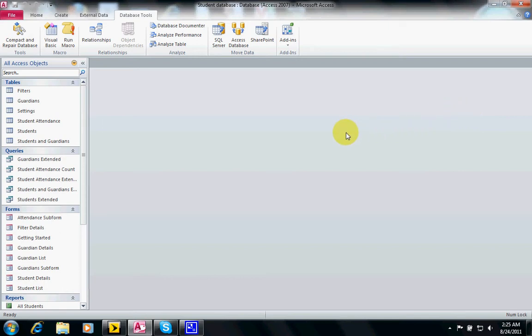A form is an object that enables you to enter, modify or delete data.